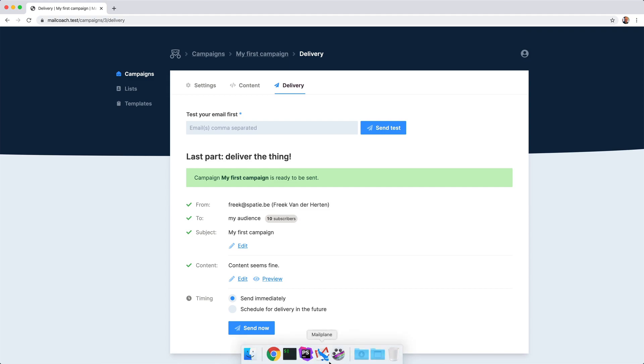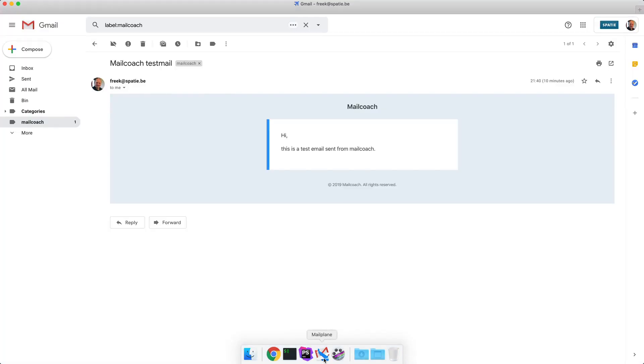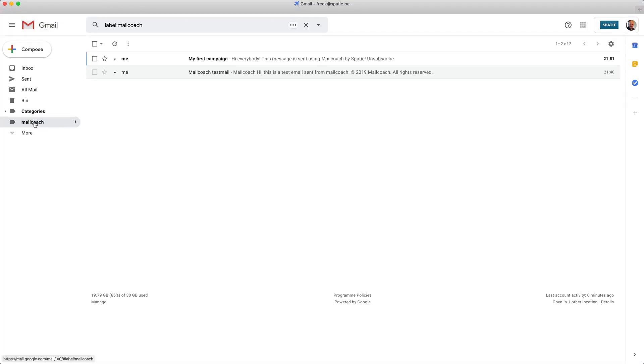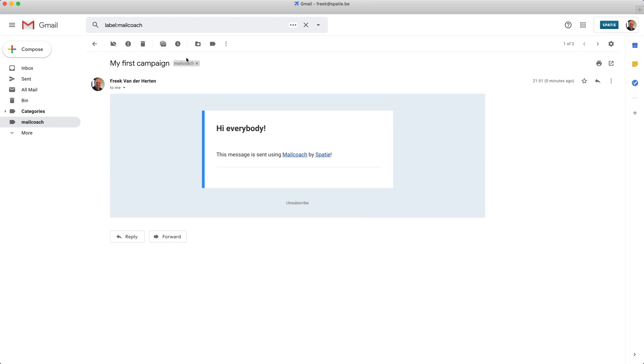If I head to my email program, that test should have arrived. And sure enough, here it is. This looks good to me. So I think we can send it to every subscriber of our list.